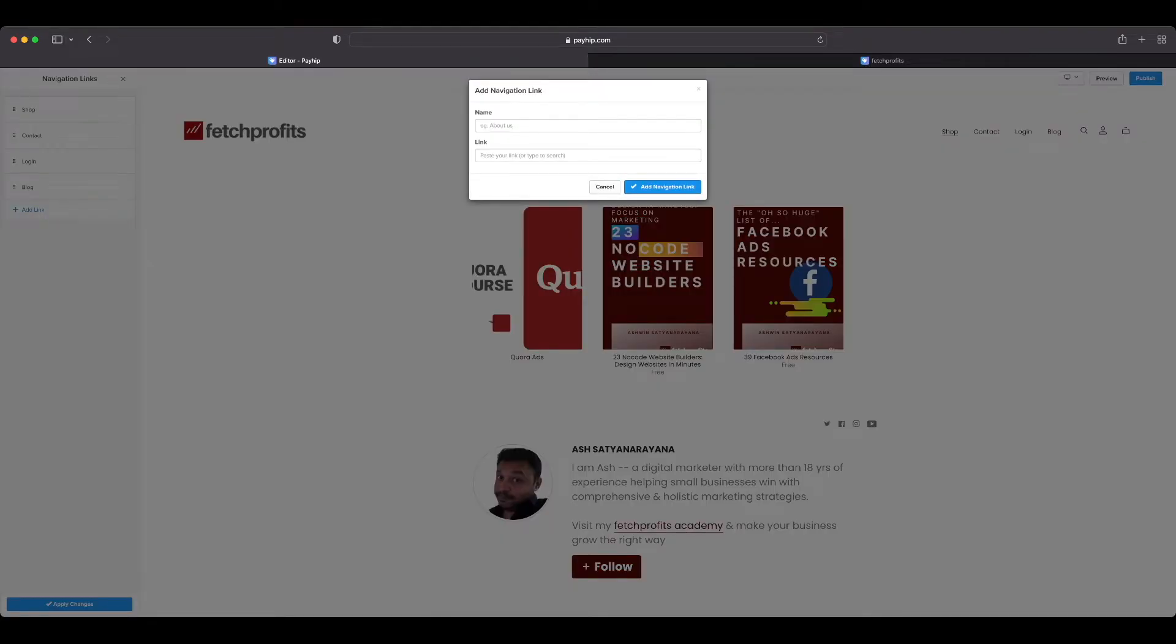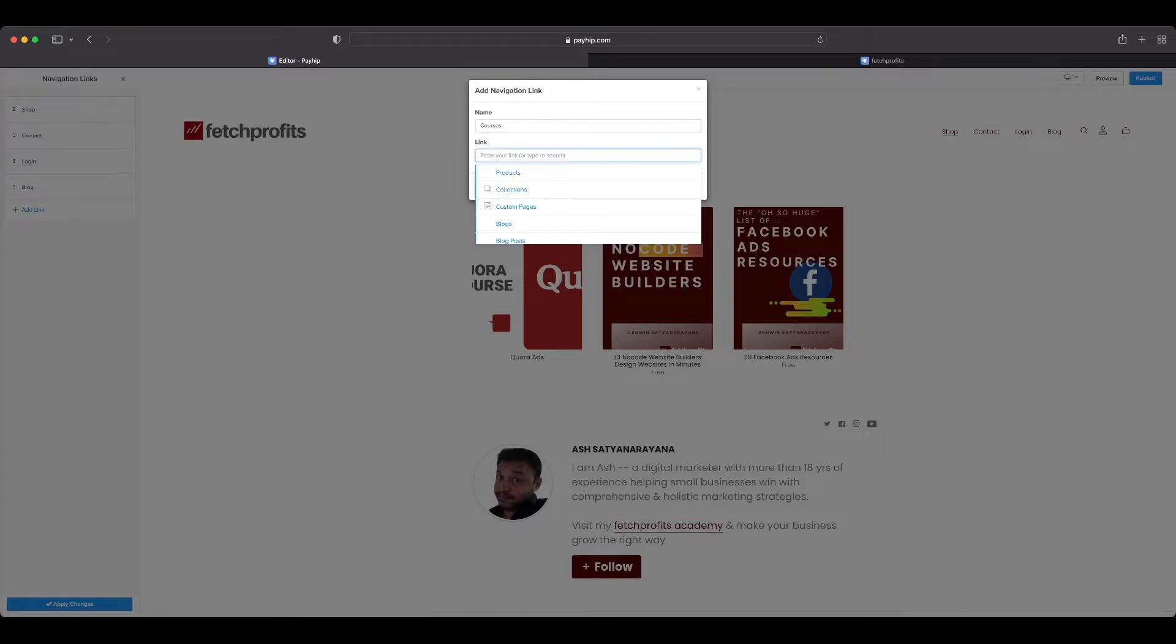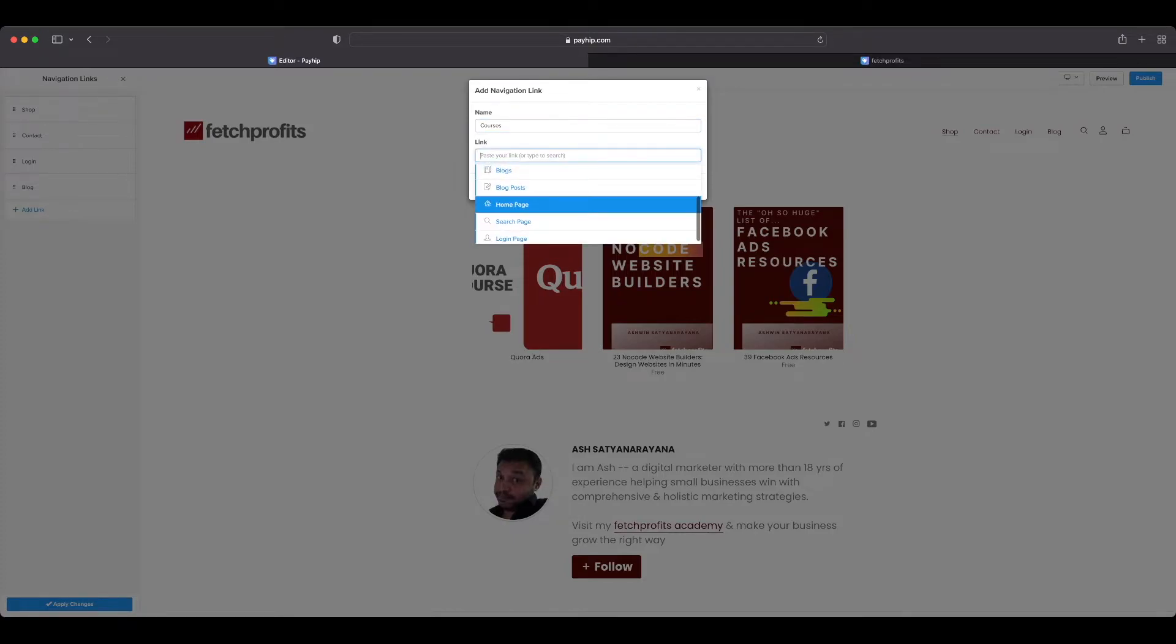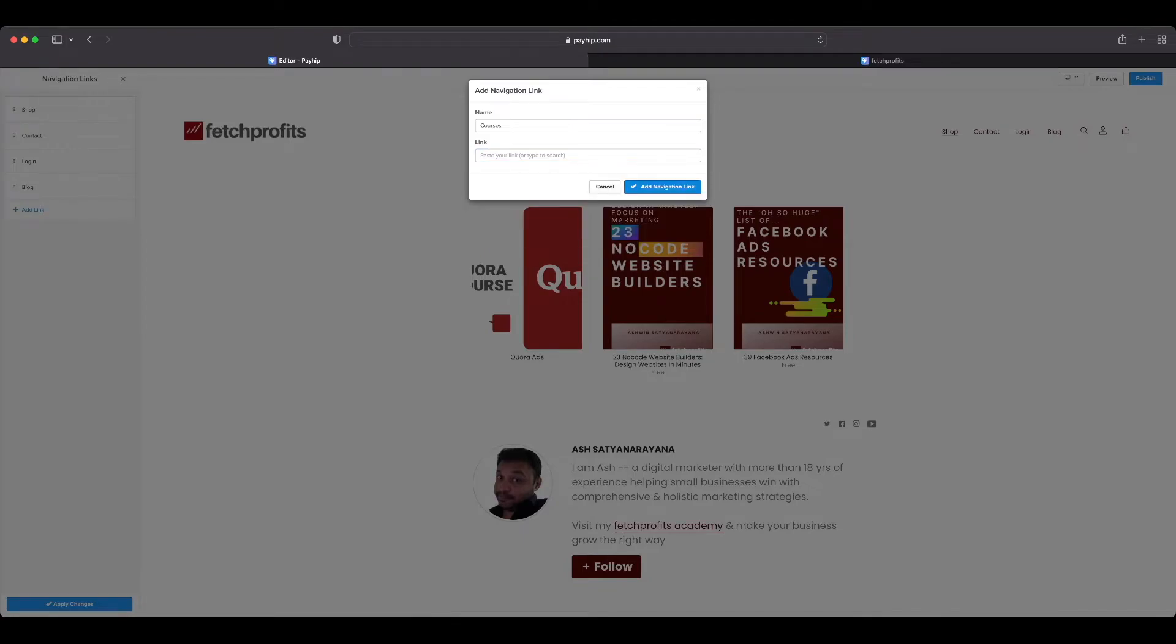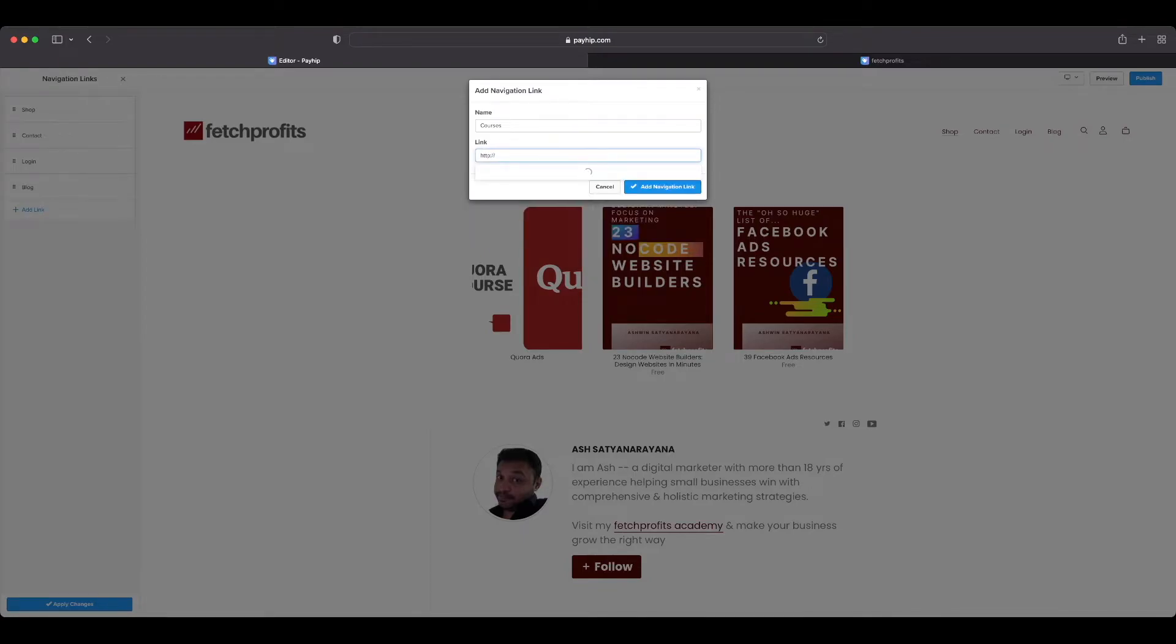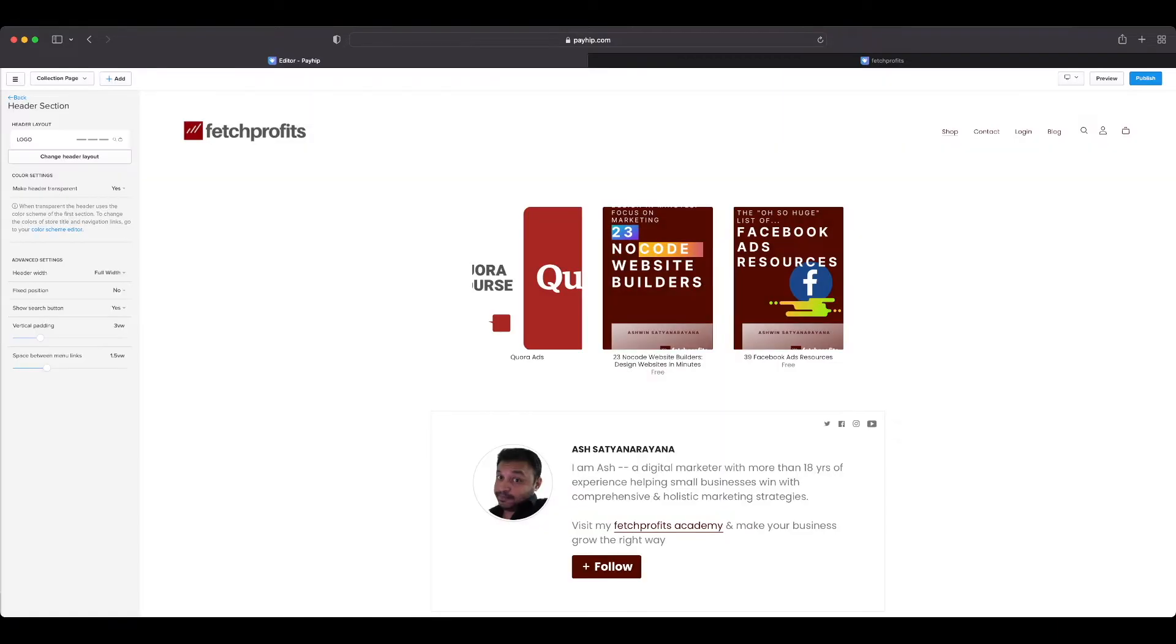I could choose to either select any of the preloaded Payhip-driven pages here, or I could create my own link there which then becomes a custom link. I can just share that and add that navigation link.